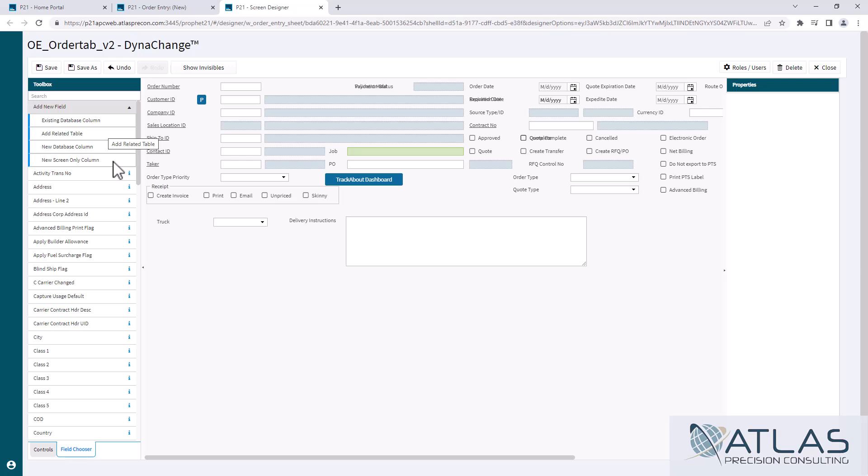This and anything should also be done in a play or test environment. That should go without saying though. What I want to talk about is existing database column.